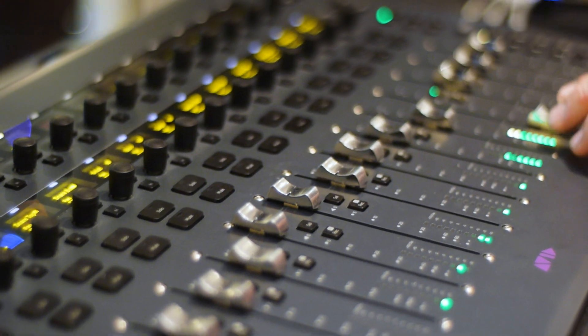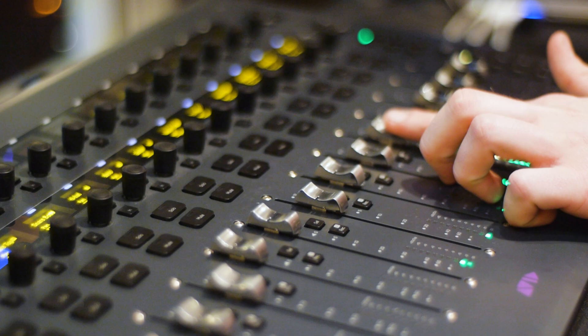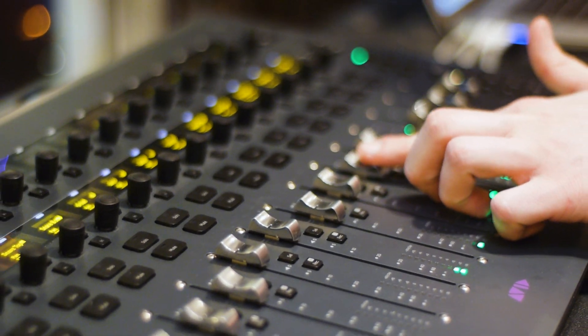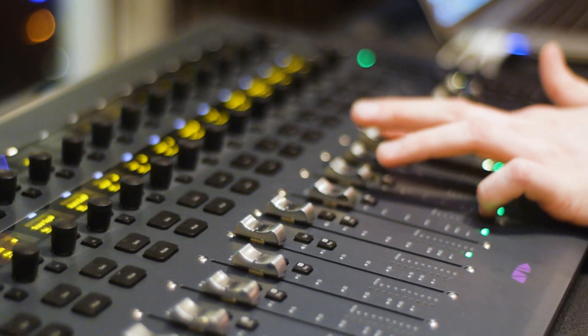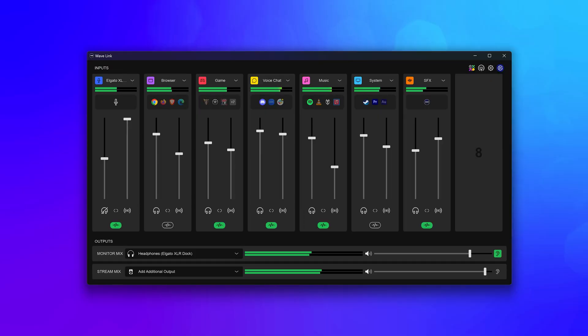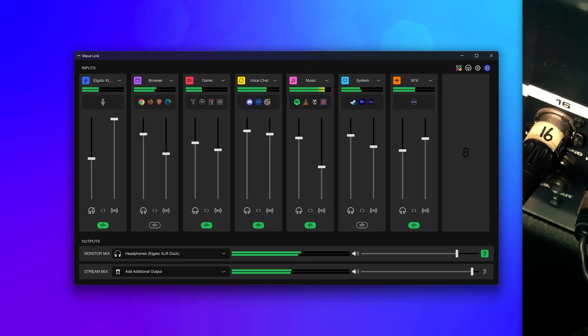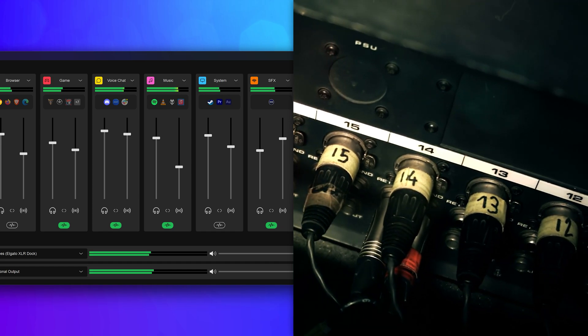When creating content, it's incredibly important to maintain control over your sound and Wavelink gives you that power. It's a bit like having one of those big audio mixers you'll see at a professional production, but right in your computer without all the cables.